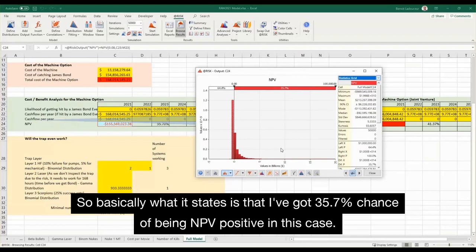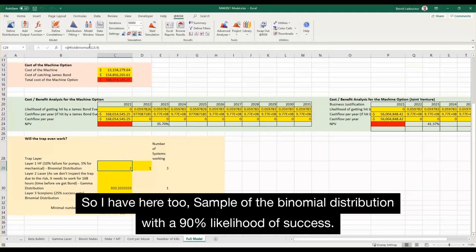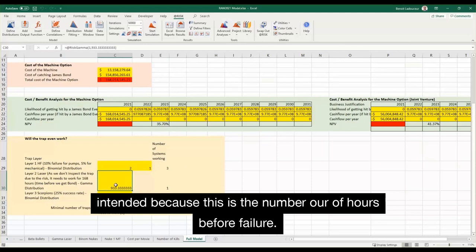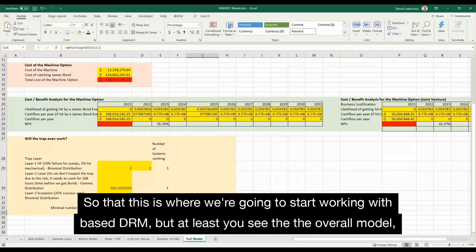I have here two samples of the binomial distribution with a 90% likelihood of success. I've got my gamma distribution and it shows one is working as intended, because this is the number of hours before failure. So this is where we're going to start working with Bayes' theorem — but at least you can see the overall model and how it is structured.